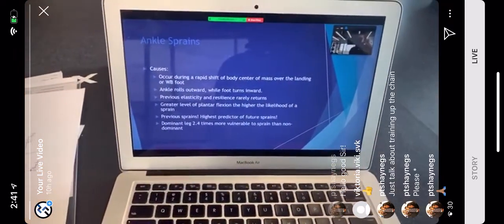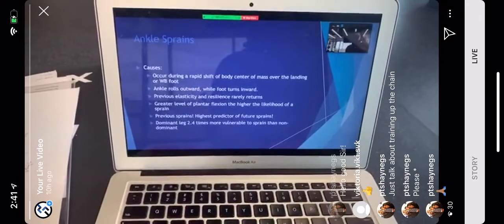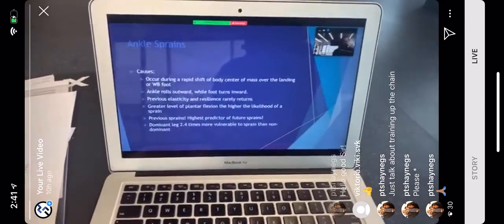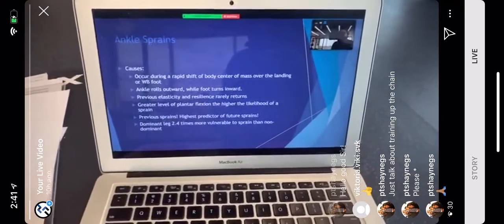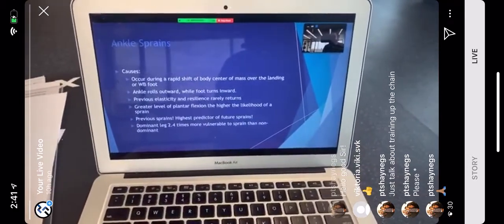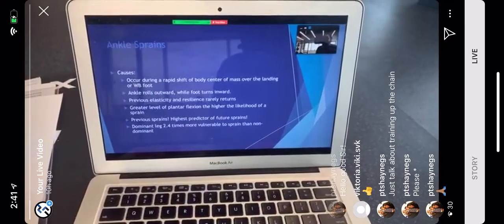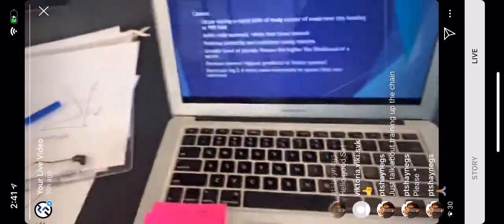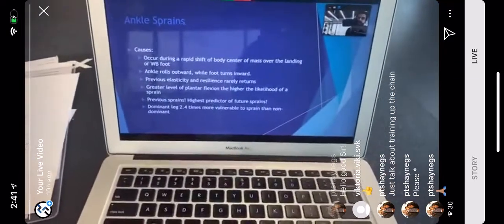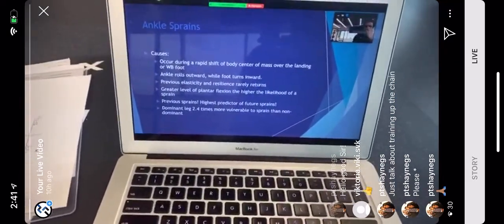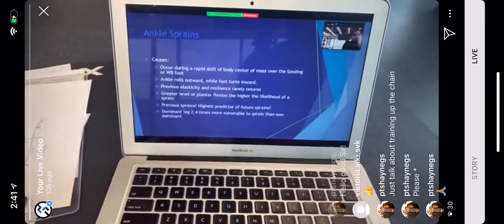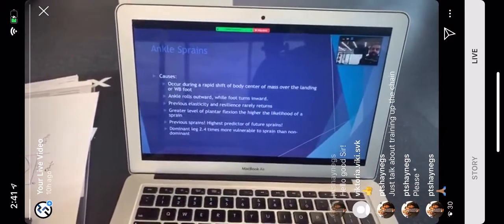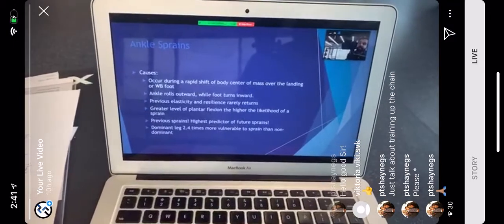Ankle sprains occur during a rapid shift of body center of mass over the landing or weight-bearing foot — when you're on an unstable base of support and your body's fighting for balance. The ankle rolls outward while the foot turns inward. Previous elasticity and resilience rarely returns fully — meaning if you keep getting injured, the ligament doesn't go back to 100%.